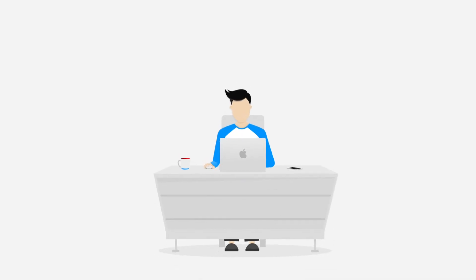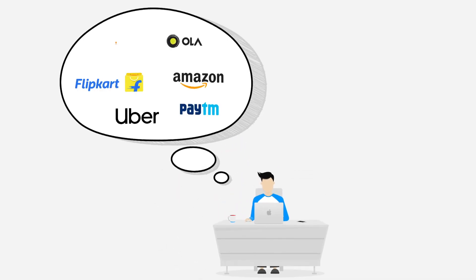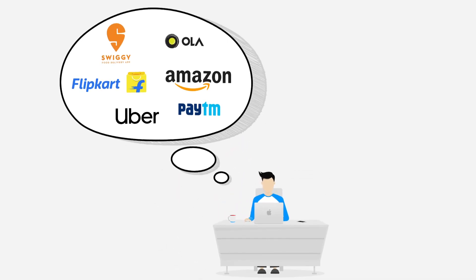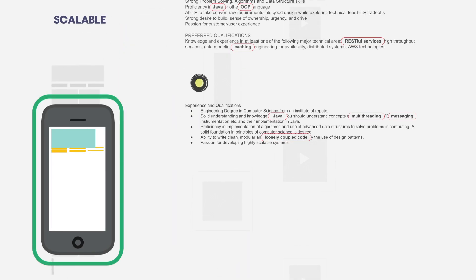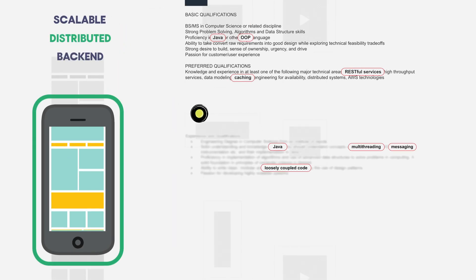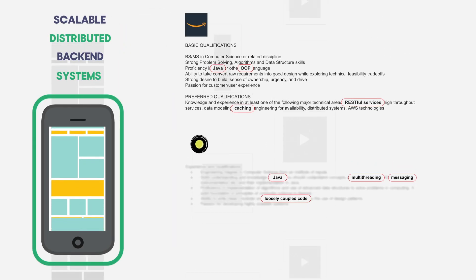Ever wondered what engineers at leading startups like Swiggy, Ola, and Uber do? They build scalable distributed systems.